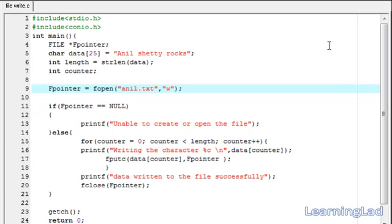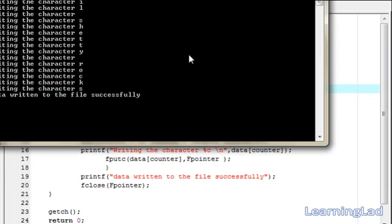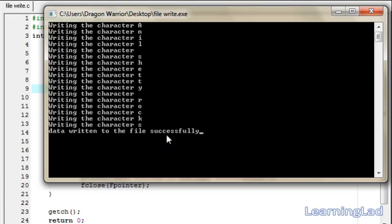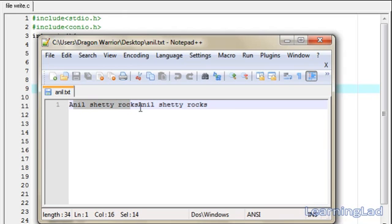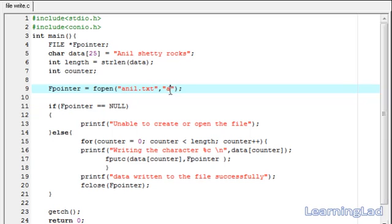The previous content 'learning lad' has been deleted because we opened the file in 'w' (write) mode. Now we change the mode to 'a' (append mode), so whatever we write will be appended to the existing file content. After saving, compiling, and running, we open anniel.txt and can see 'Annul Shetty rocks' from the previous run, followed by 'Annul Shetty rocks' appended to it, because we used append mode.